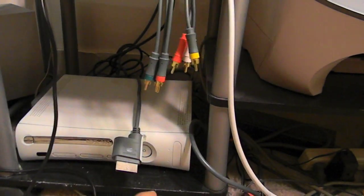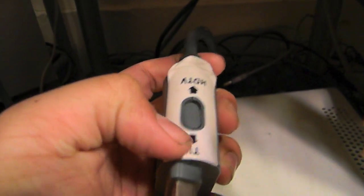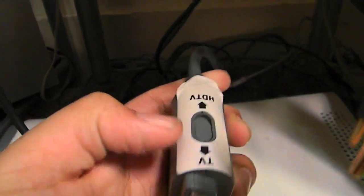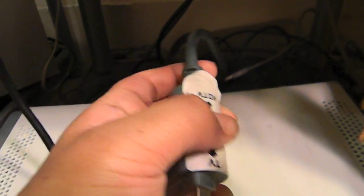Go ahead and take this cable, plug it into the back of your Xbox. It's right on top of where the HDMI cable is. Once that's in, actually you want to take that out. Make sure it is on TV, not HDTV. It should be on TV, just make sure it's on TV.